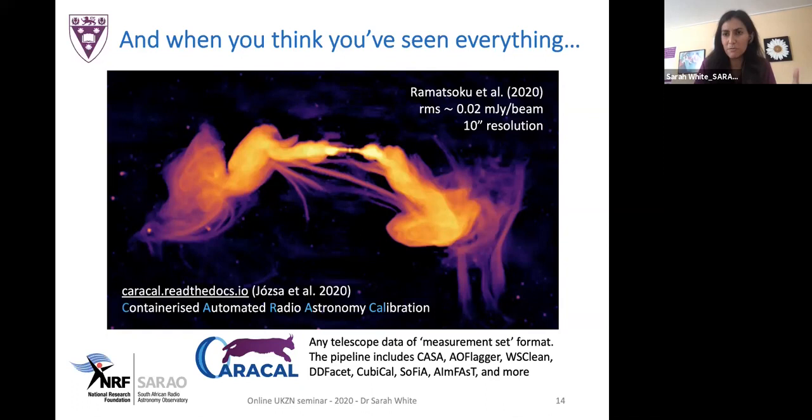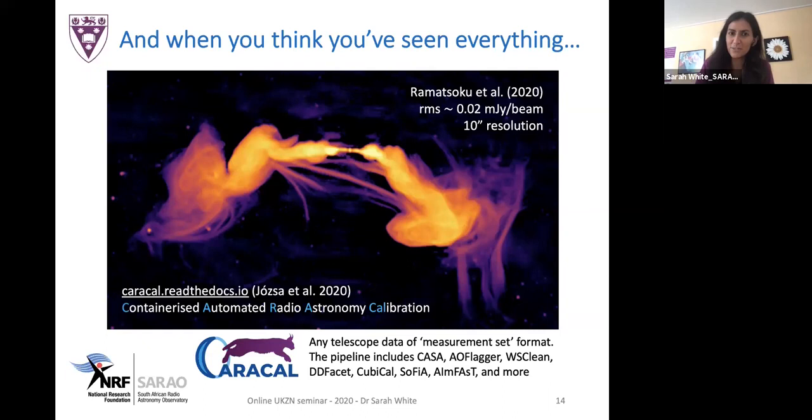The question this raises: do all really bright radio galaxies show these threads, and if so, how common are they? A very good place to start would be to take a complete sample — all the brightest radio sources in the southern sky.